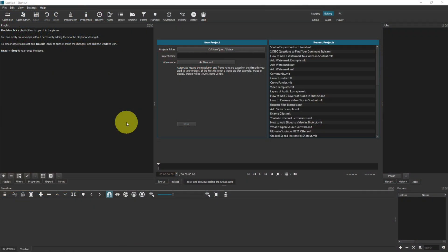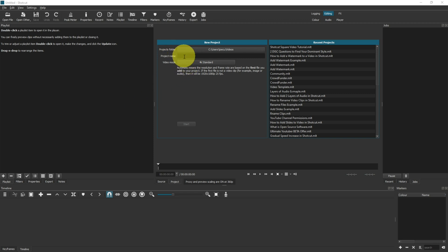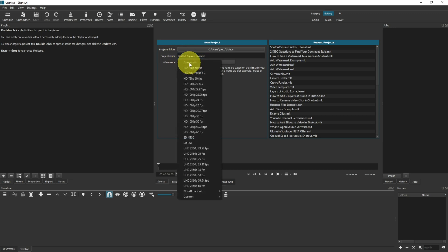The very first thing we want to do when using Shotcut to create a square video is set the video mode correctly. On a brand new project, you would select your folder, type in the name of your project, and then click into video mode.